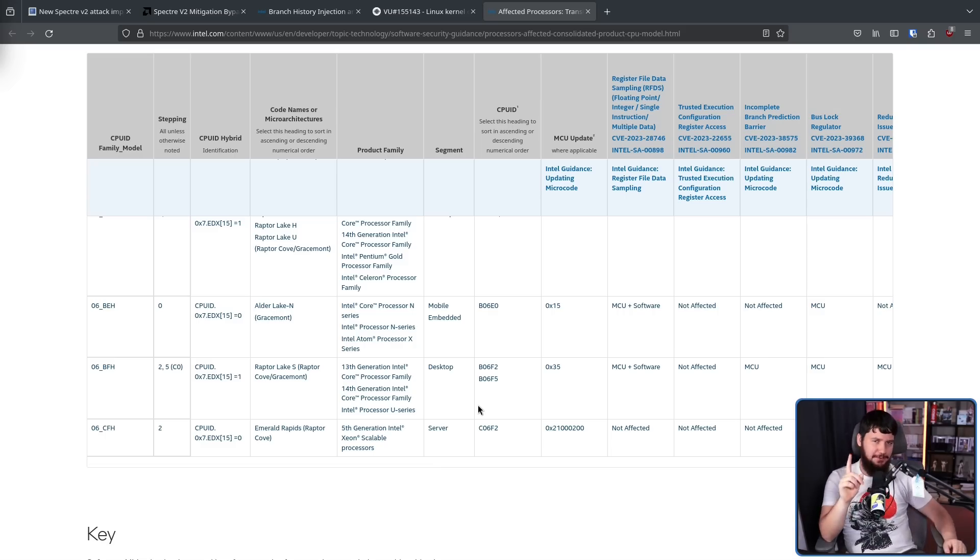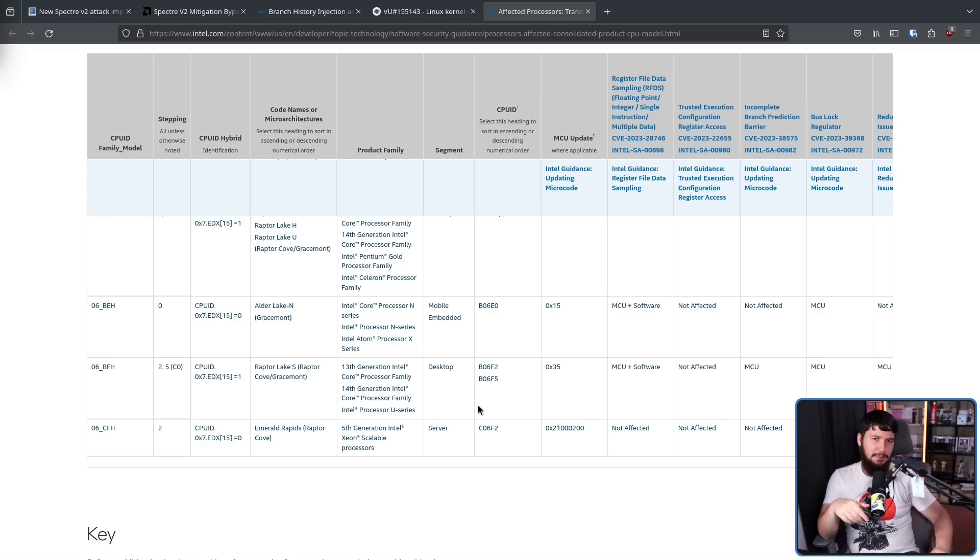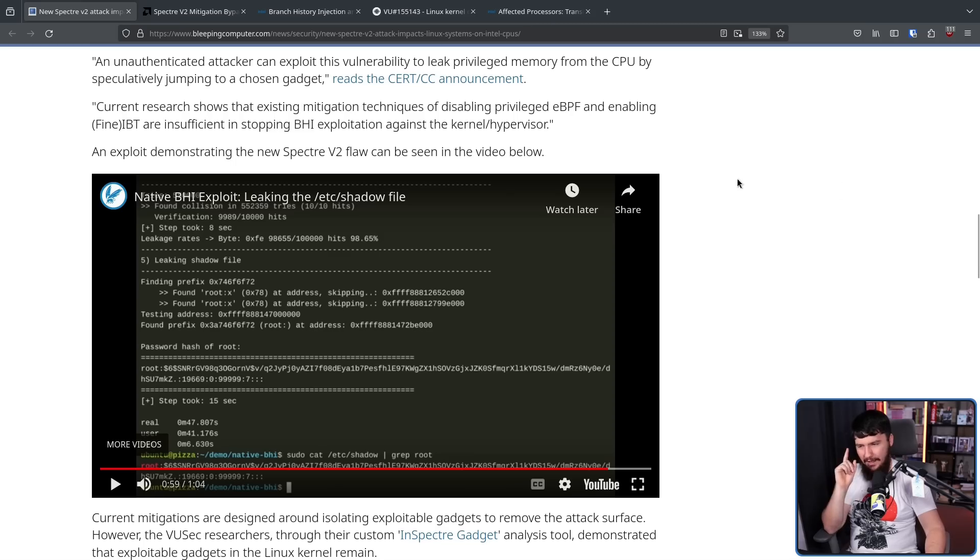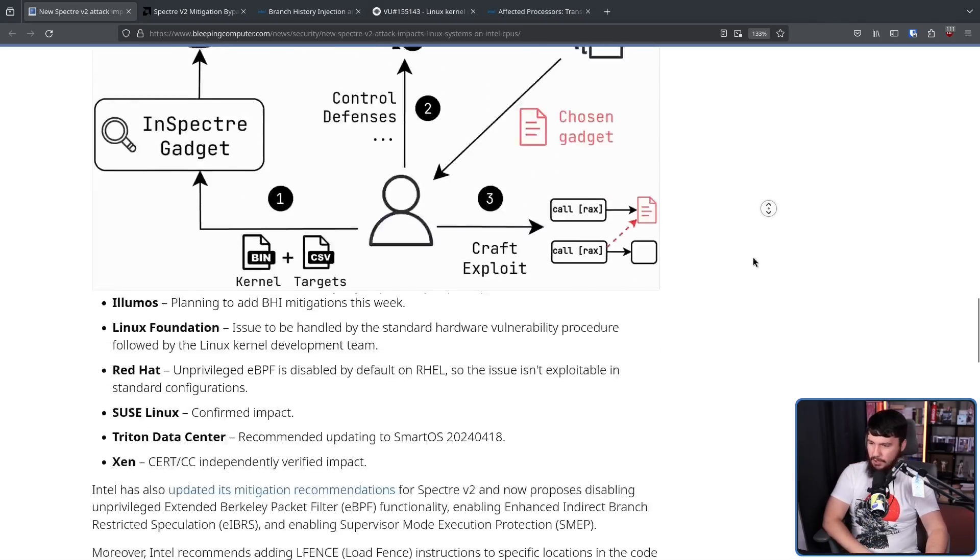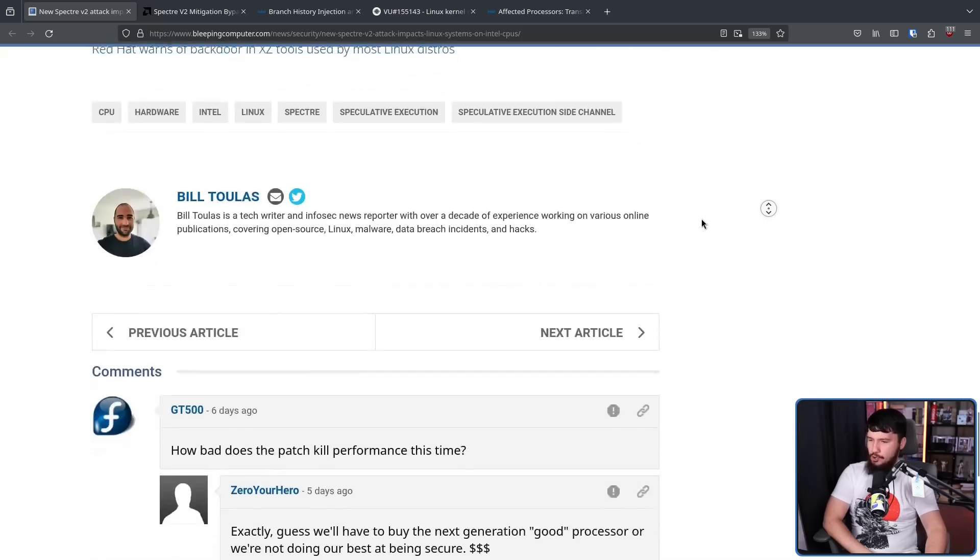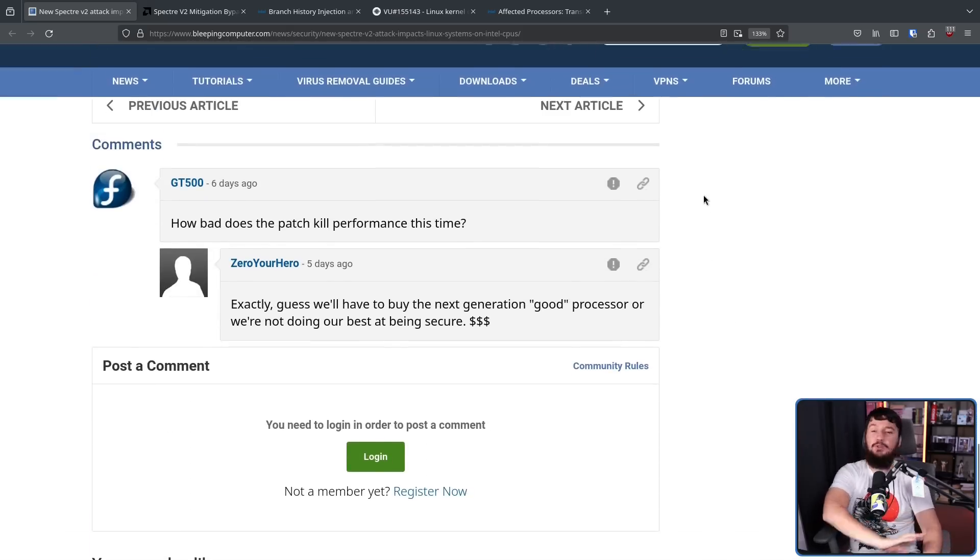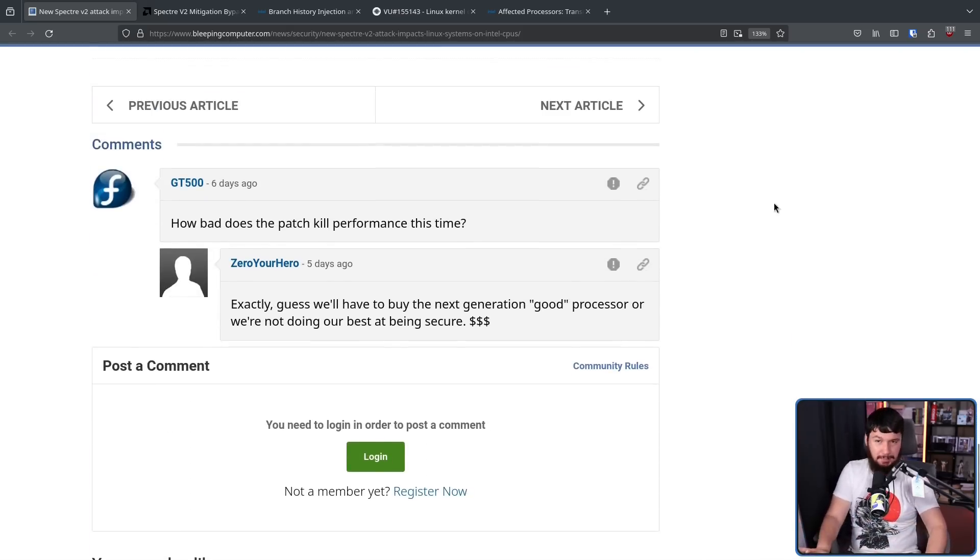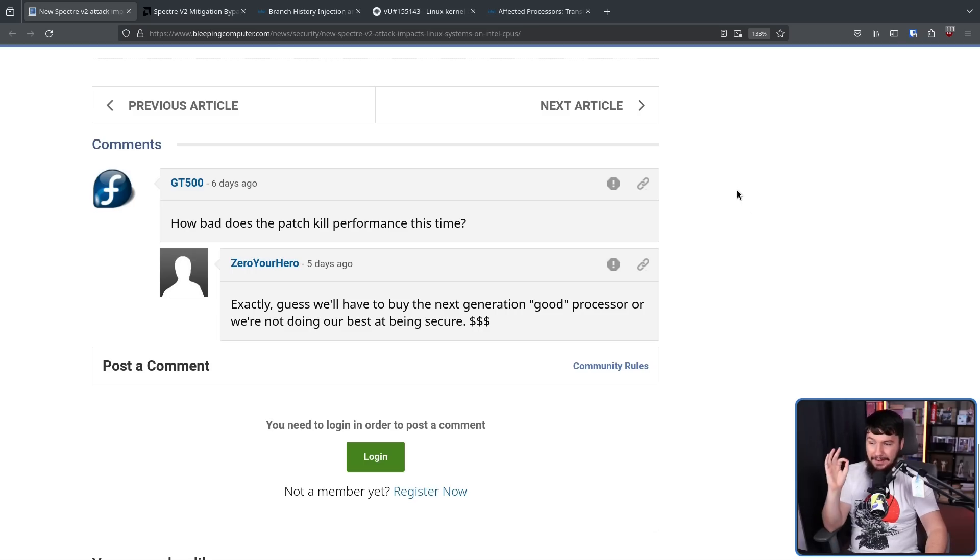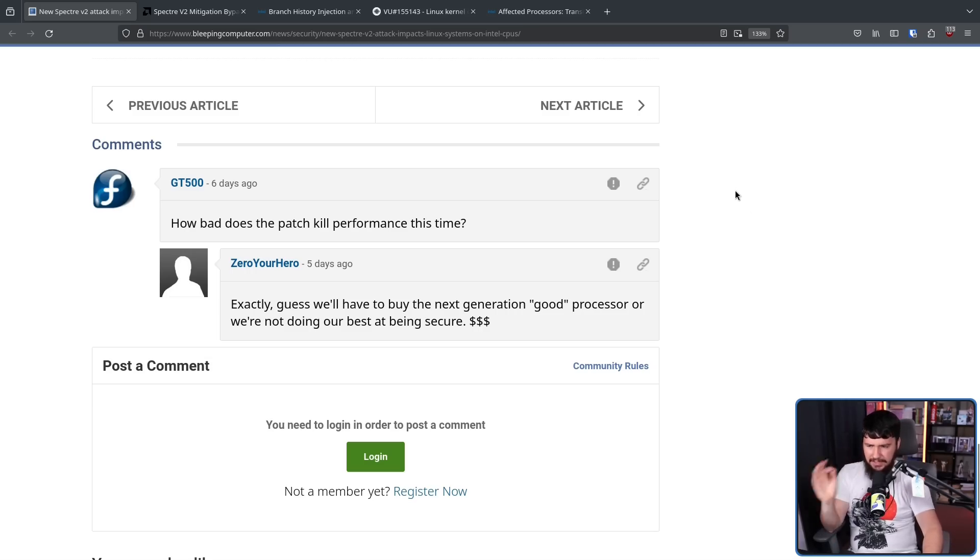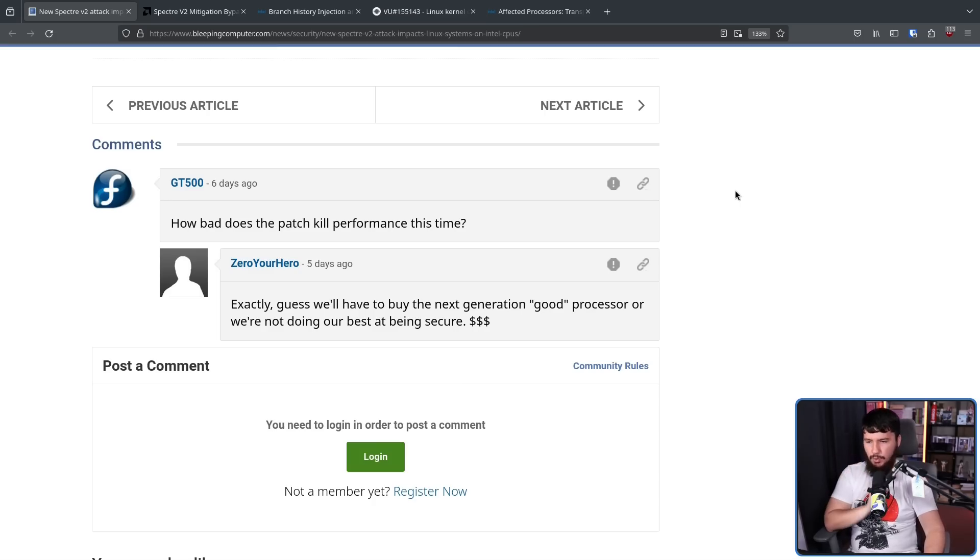Now as with a lot of my videos, the reason why I'm talking about this is kind of based on a single comment. Under this Bleeping Computer post, we have two comments here. This is how many people still care about Spectre stuff. How bad does the patch kill performance this time? Exactly.